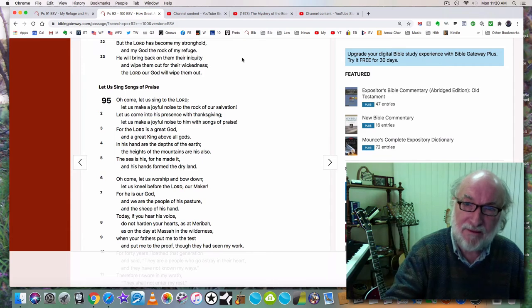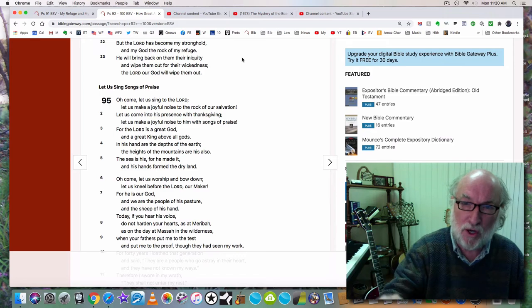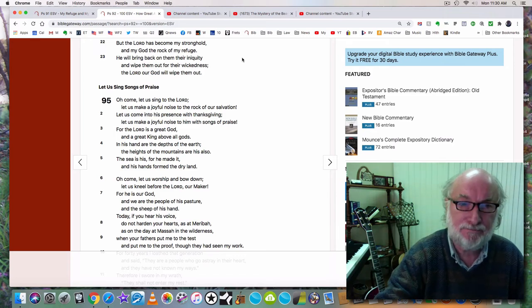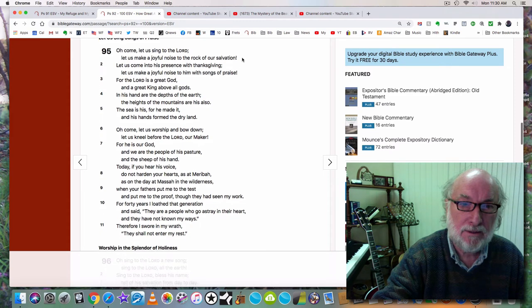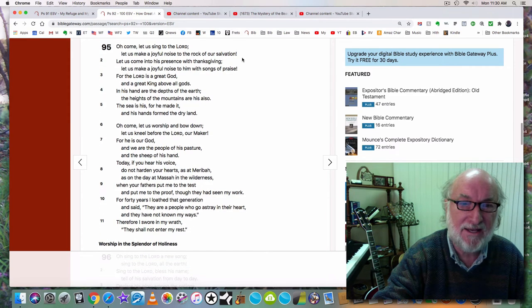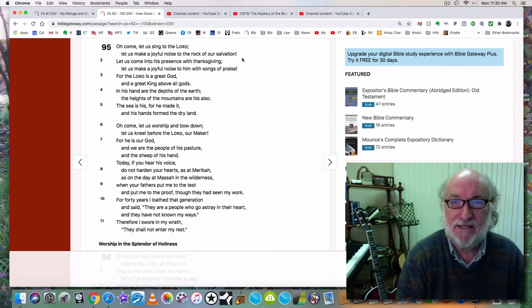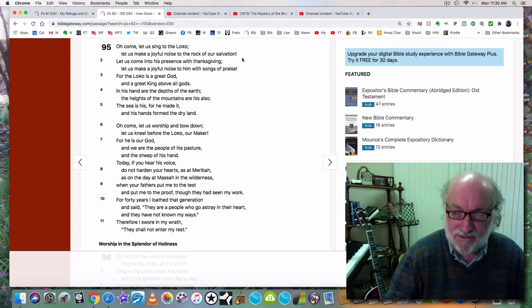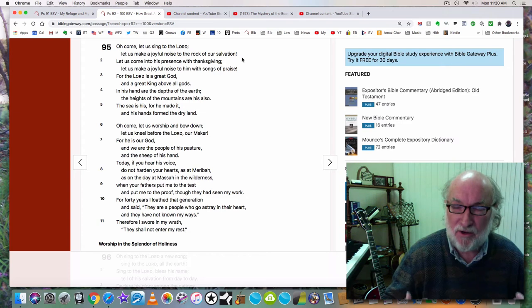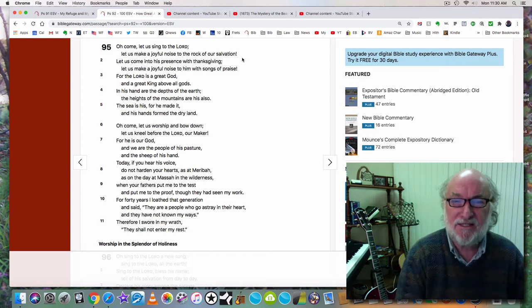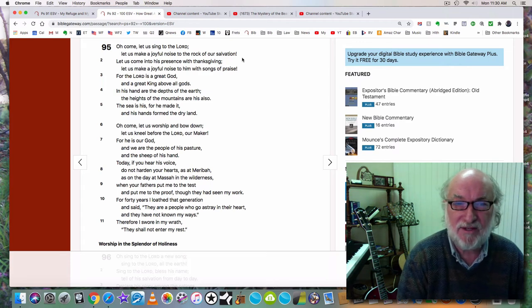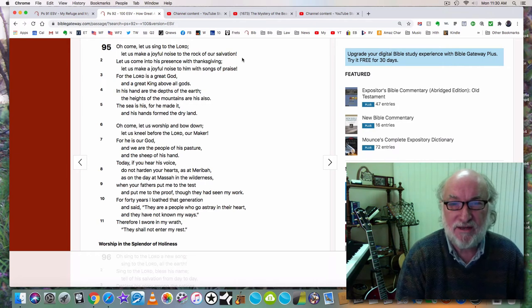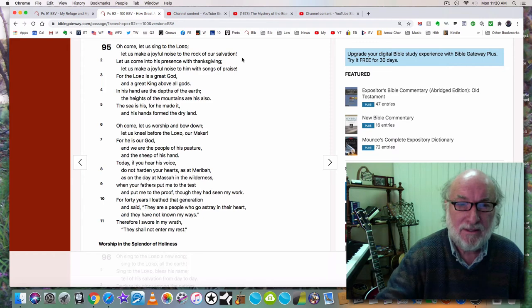Don't pray for them. They cannot repent. They call good evil and evil good. The time of their destruction, the time of their judgment is at hand. And then once again, now back to praising God. See, we should be at rest, thankful, writing songs, making melody in our hearts. Come, oh come, let us sing to the Lord. Let us make a joyful noise to the rock of our salvation. Let us come into his presence with thanksgiving. Let us make a joyful noise to him with songs of praise. For the Lord is a great God and a great king above all gods.